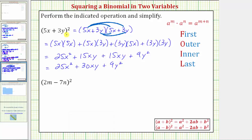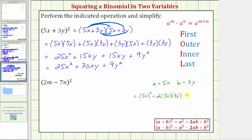Now if we did try to use a formula to determine this product, because our binomial has a sum, we'd use this formula here. Notice how a is equal to five x and b is equal to three y. So using the formula, the product would be equal to a squared — which is the square of five x — plus two times a times b — which is two times five x times three y — and then plus b squared, which is the square of three y. Simplifying, we get 25 x squared, plus two times five x times three y is 30 x y, and the square of three y is nine y squared. So of course we get the same product using the formula.